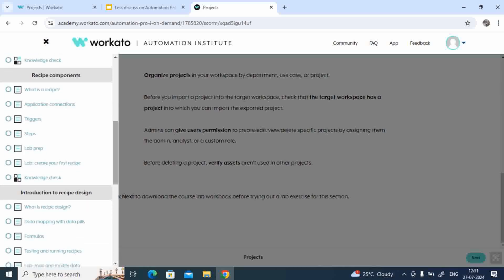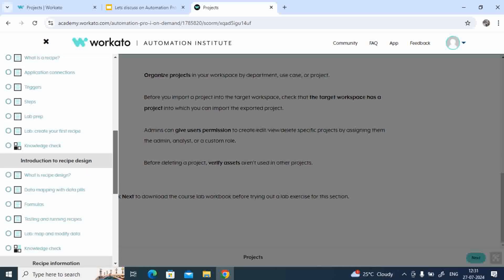Triggers, steps, lab preparation. Then you'll have creating a first recipe, and each topic will have a knowledge check.